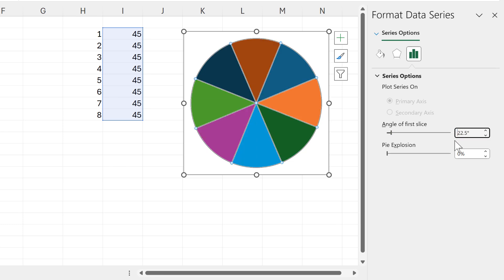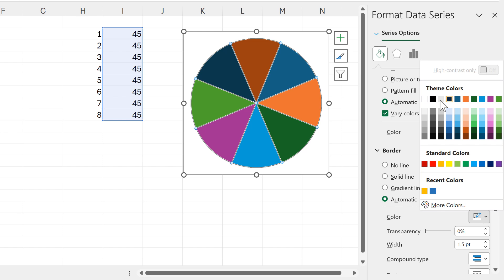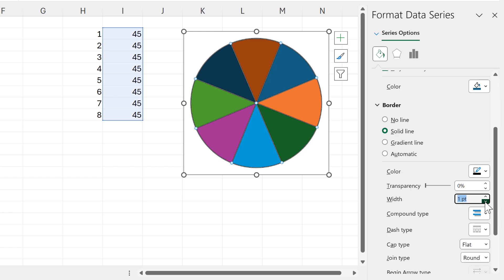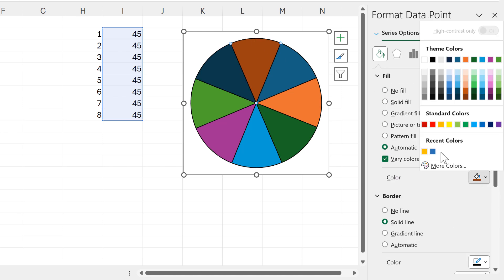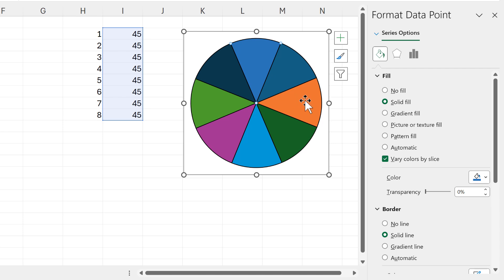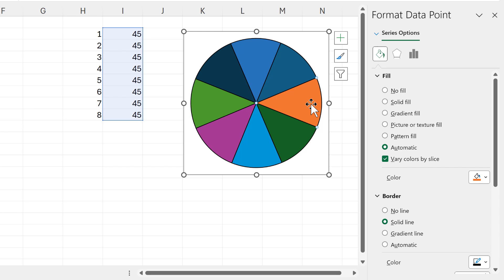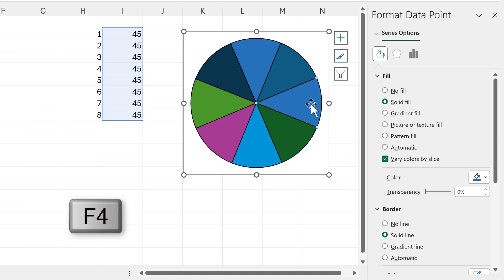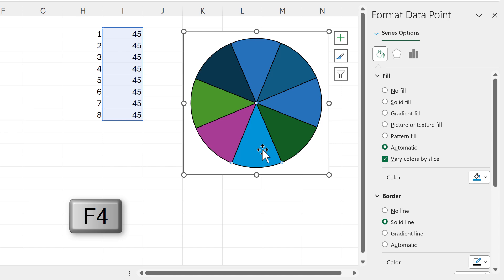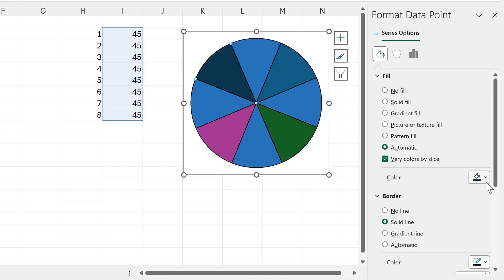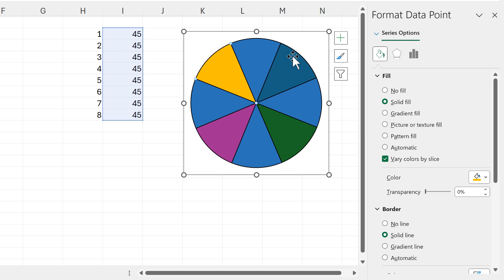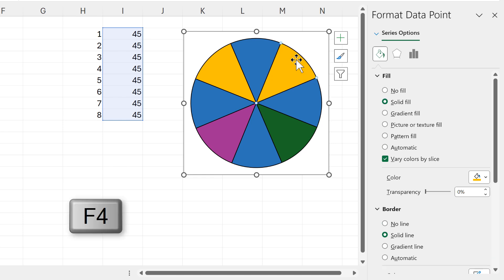I'll set the angle of the first slice to 22.5 degrees. Then I'll format this: change the border to be black and decrease the width. I'll select just the first slice and change its color to blue. Then I can select another slice and use the keyboard shortcut F4, which repeats the last action — changing the color to blue. I'll select the remaining slices and change them to yellow, using F4 again to repeat.